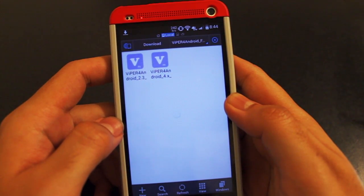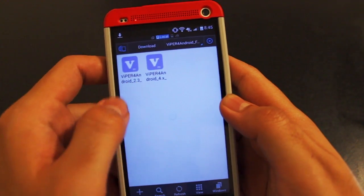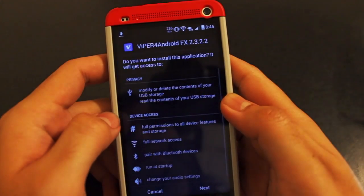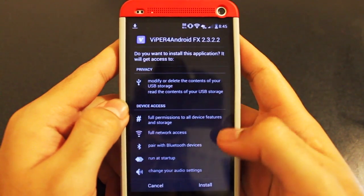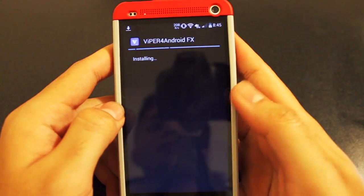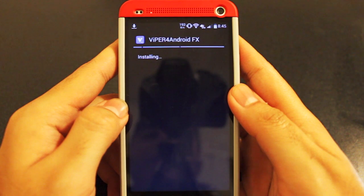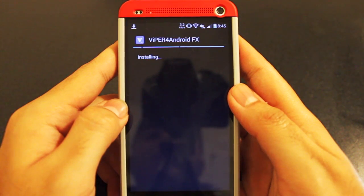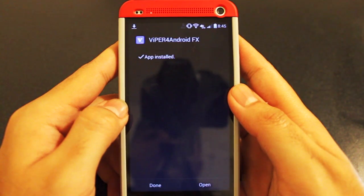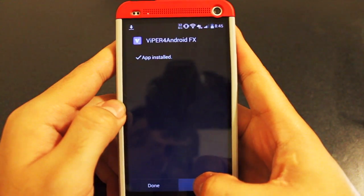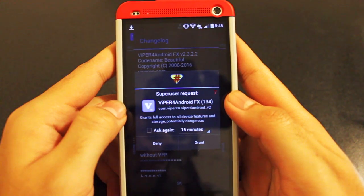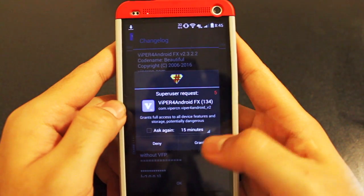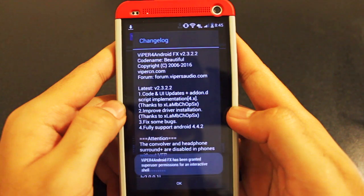Now because you're running KitKat on your HTC One, you're going to want to install the 4.x APK, which is this one. And you're going to install it just like any other app would. After it's finished installing, go ahead and open it. Upon opening it, you're going to be asked for superuser permission, so go ahead and grant that to Viper for Android.